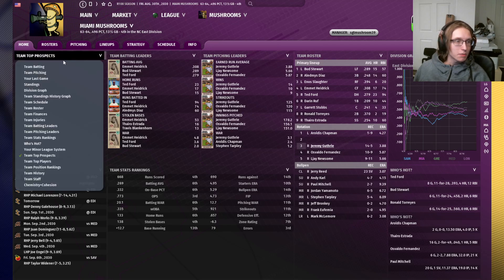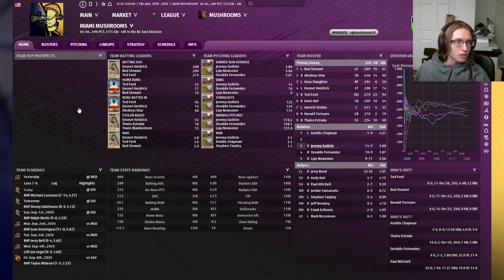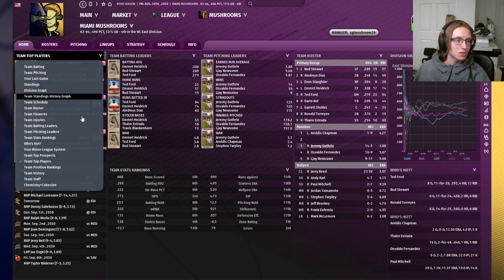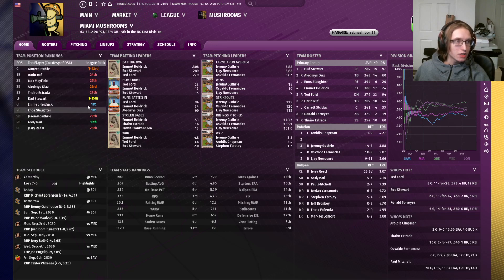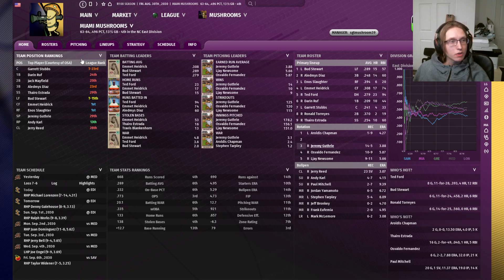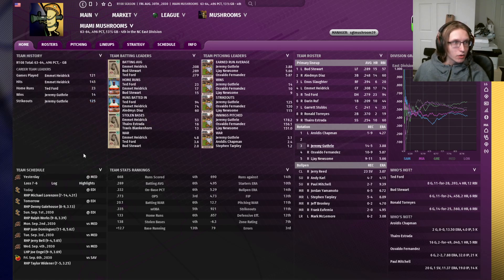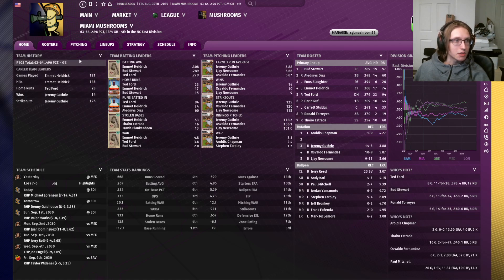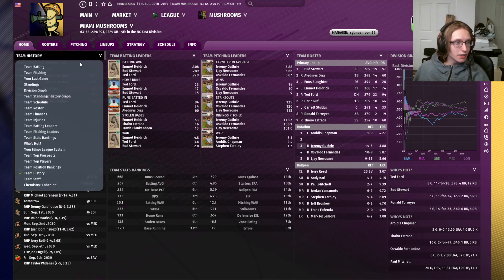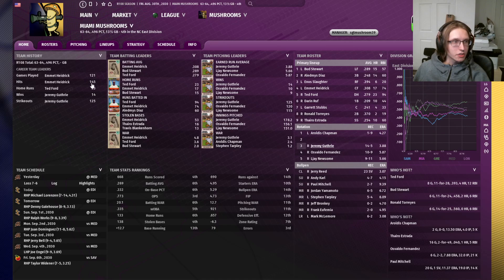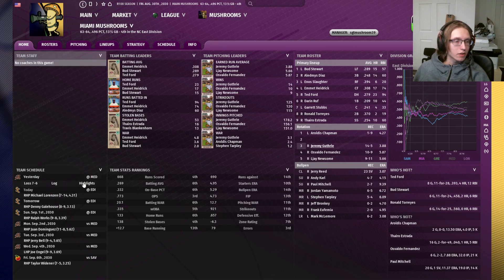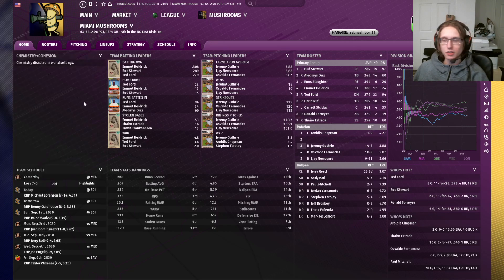If you wanted to see who your top prospects were or who your top players are, those are options as well. How your team at each position ranks versus your league, you can pull that up. If you wanted to see how your team has done historically and who your top players have been, there is that option as well. Your team staff and your staff chemistry and cohesion are available to select as well.